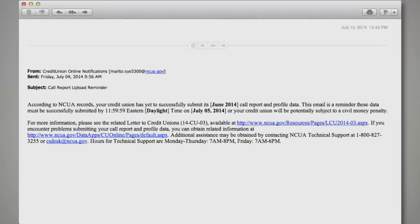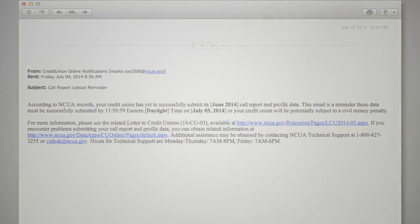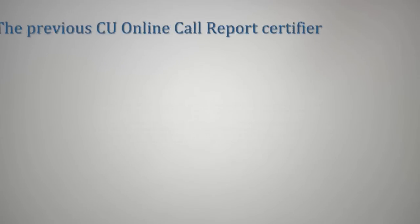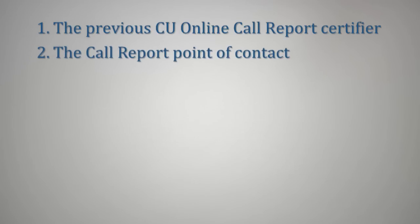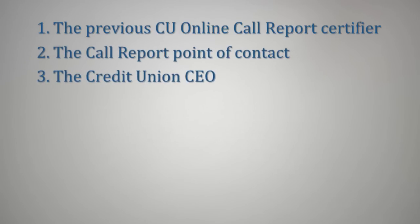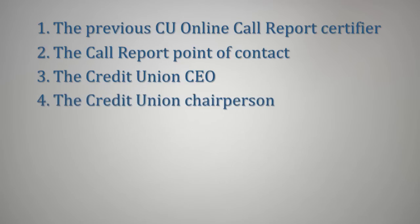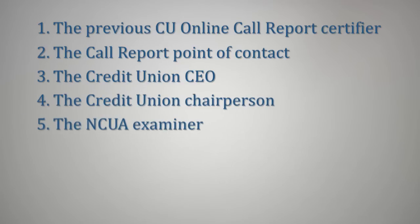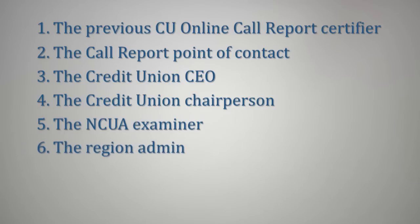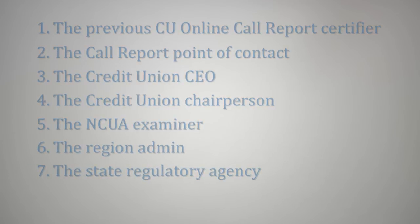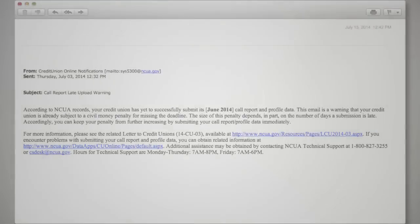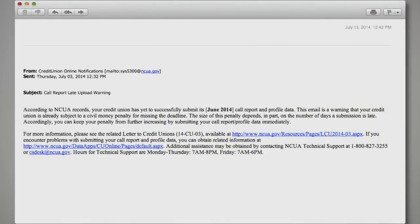select Credit Union Personnel will receive a call report submission email reminder. NCUA will send this reminder to: 1. the previous CU Online call report certifier, 2. the call report point of contact, 3. the credit union CEO, 4. the credit union chairperson, 5. the NCUA examiner, 6. the region admin, and 7. the state regulator, NCUA's regulatory agency, if applicable. Here is a sample of this call report submission email reminder.